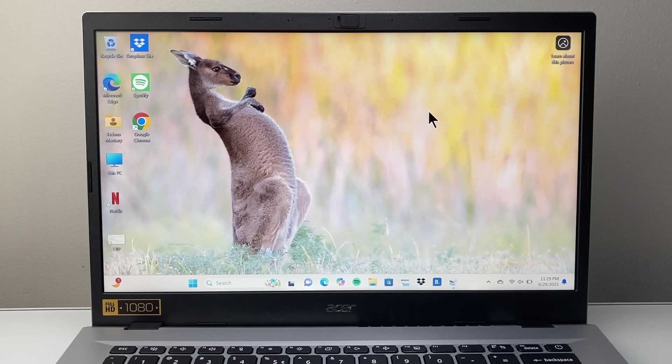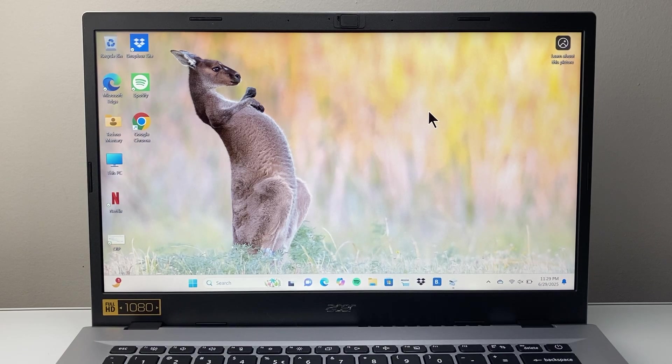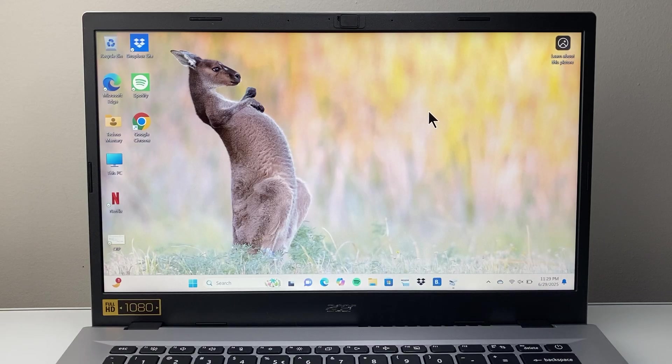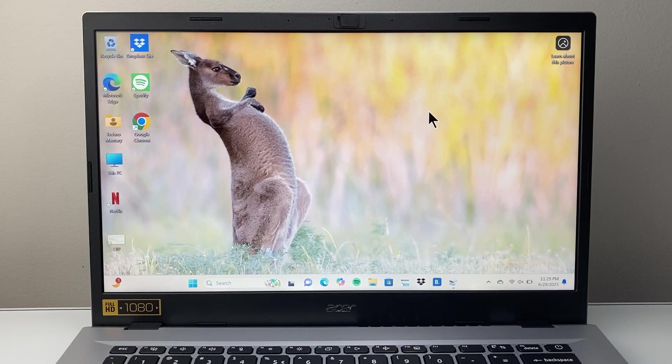Hey everyone, TechnoMancher here with a video for you guys. In today's video I'm going to show you how to reset your Windows computer. So let's get started.